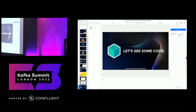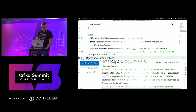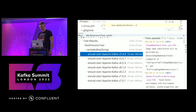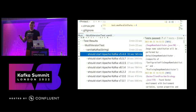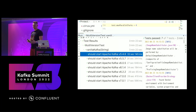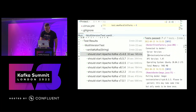You might not notice this, but I'm running those tests right now. All the tests are up and running on a computer that doesn't have an Intel processor. If you've ever tried to run CP Kafka or Confluent server on a computer that doesn't have an Intel processor - an ARM computer - you probably felt sad like I did, because I couldn't. All this time, I was actually running this against Testcontainers Cloud.